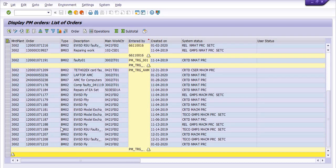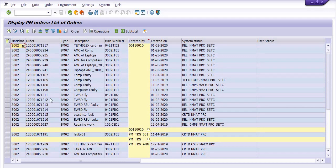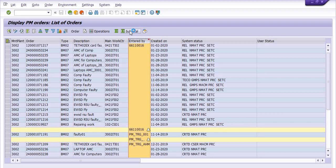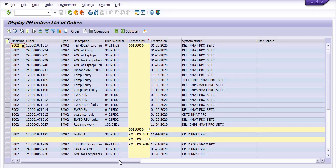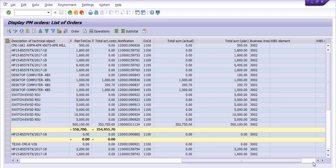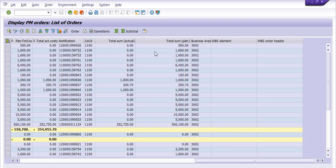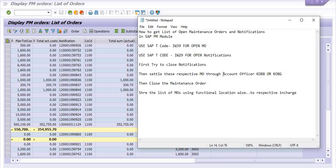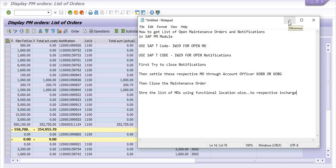Hope you understand. So this is the way how can you close the maintenance order. See, first you need to close the notification, then you need to settle this maintenance order through accounts official using KO88 or KO8G. Settle the cost, then you need to close the maintenance order. One process FAQ is available in our internet ERP HelpDesk website. For the company purpose, you can use that.